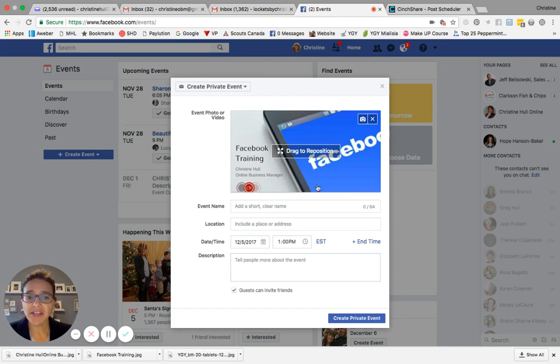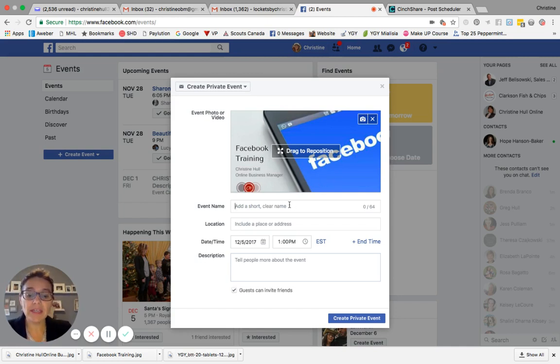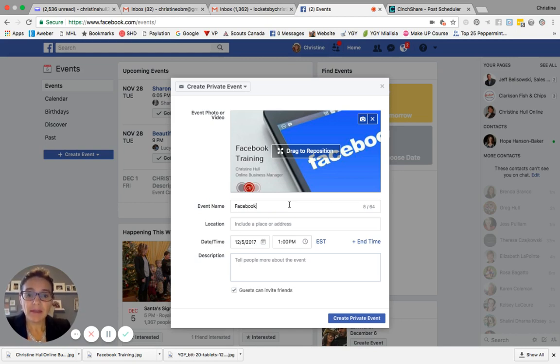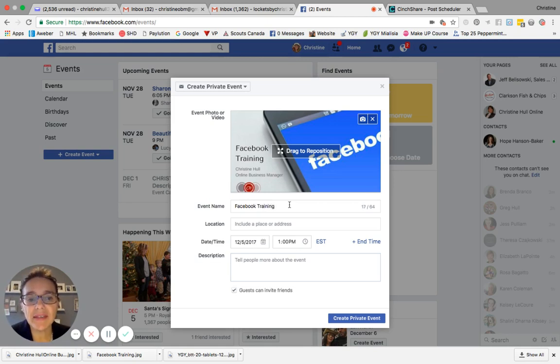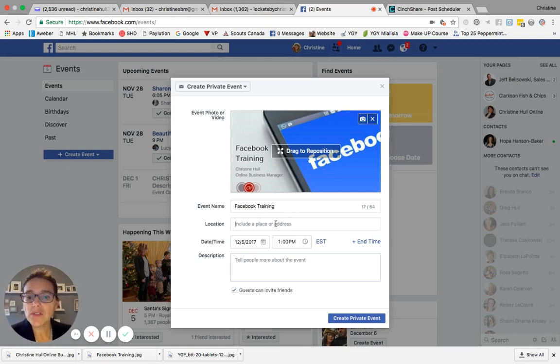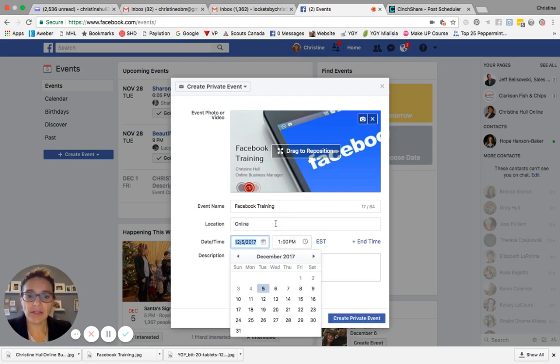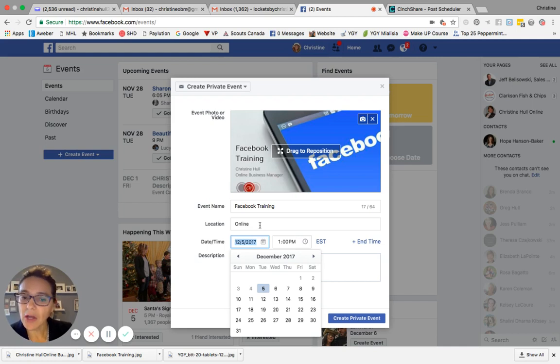So now that I've decided on my image for the event, I'm going to go ahead and move down to the event name. And I'm going to type in Facebook training as the event name. Once I've done that, I can move to the location field. And this is going to be an online event. I'm going to type in online.